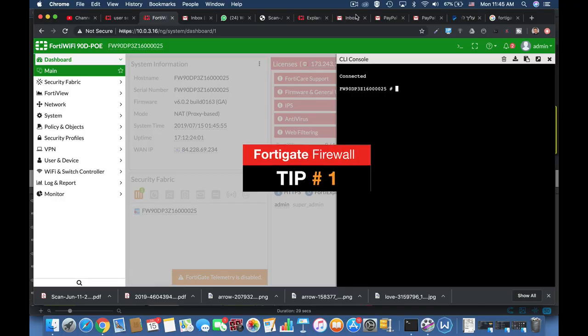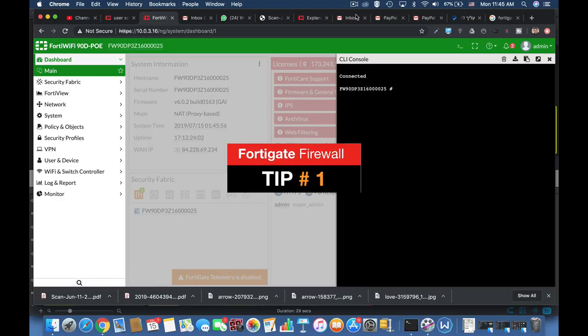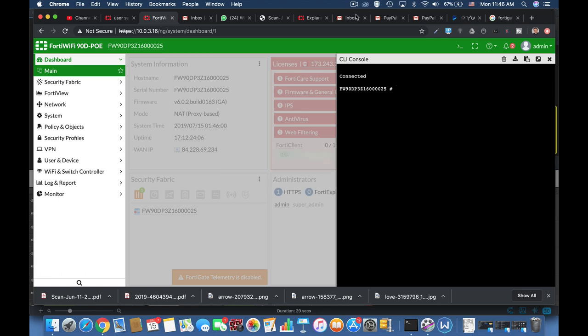So you have your users connected to one of the interfaces in your FortiGate and you want to set up different settings as authentication timeout and so on.